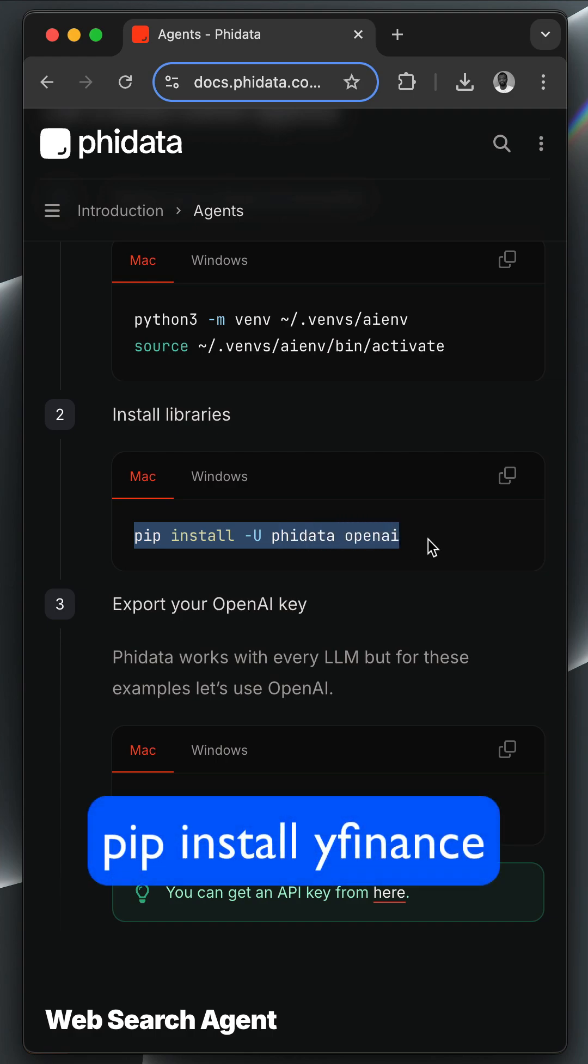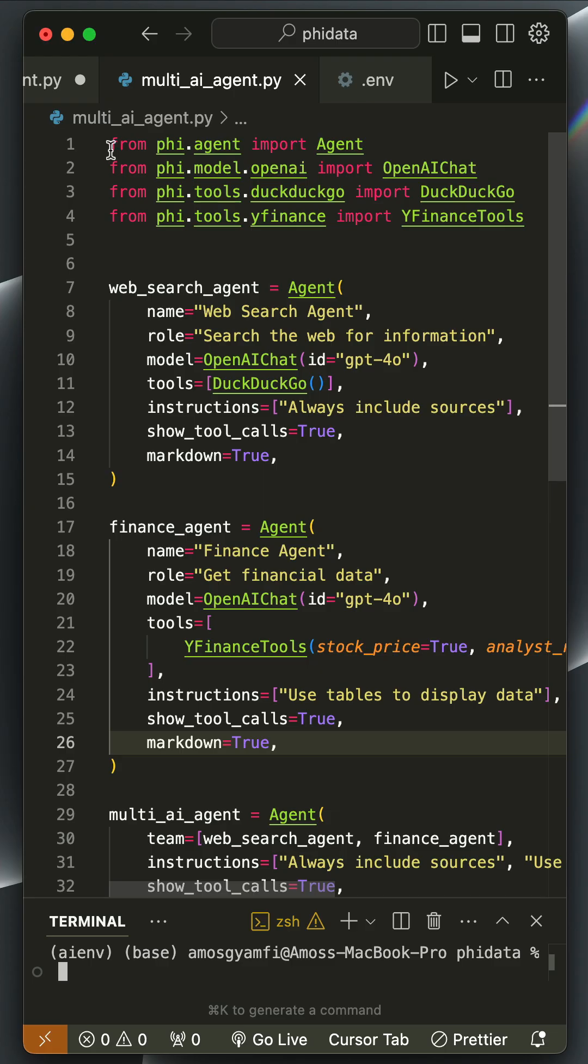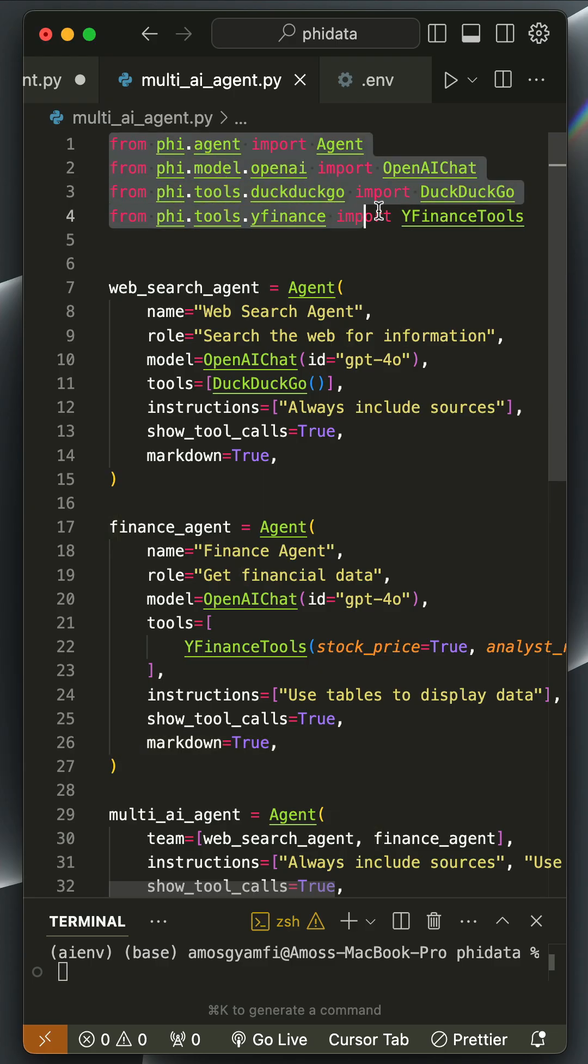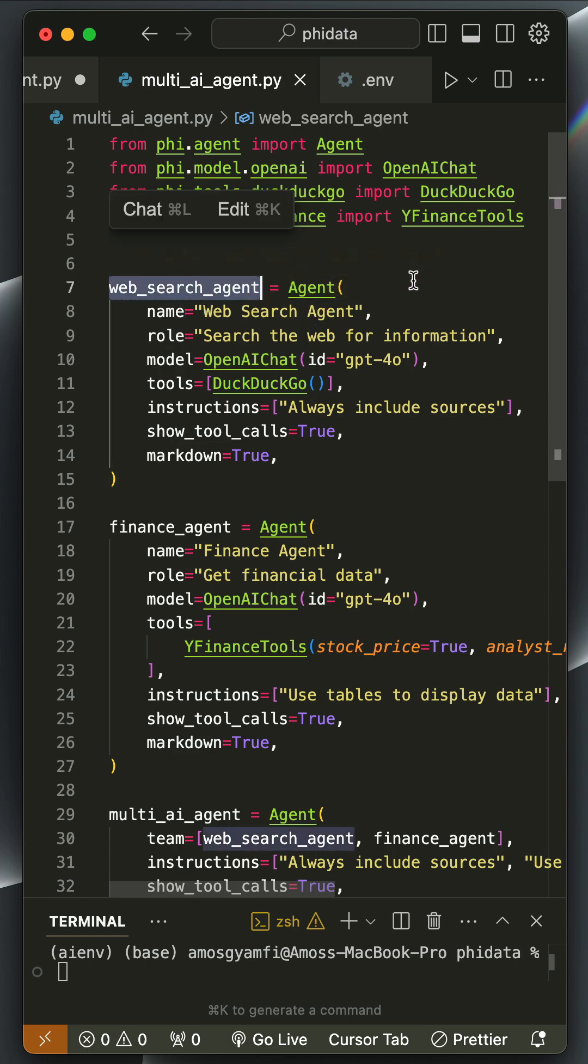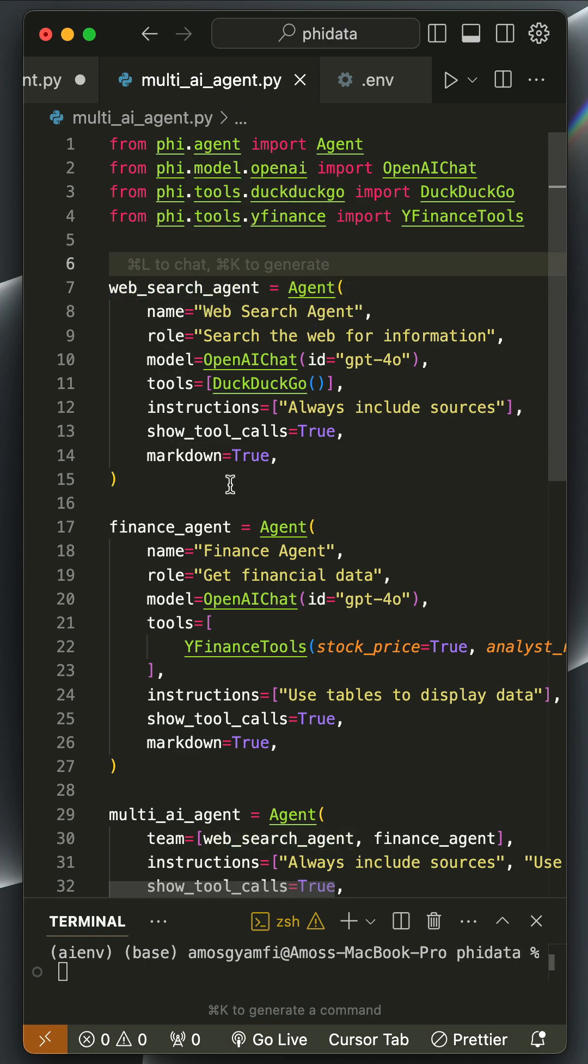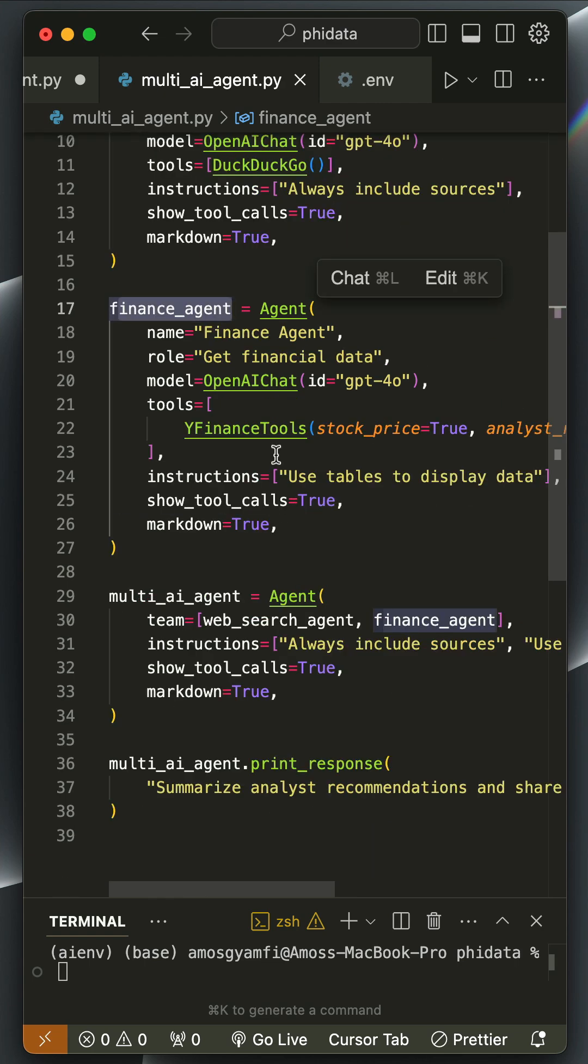Since we want to use the Yahoo Finance API, we should install this package. We add all the necessary imports. In this example, we have two agents: a web agent that searches information with DuckDuckGo and a finance agent that gives a summary of finance information about a specified company.